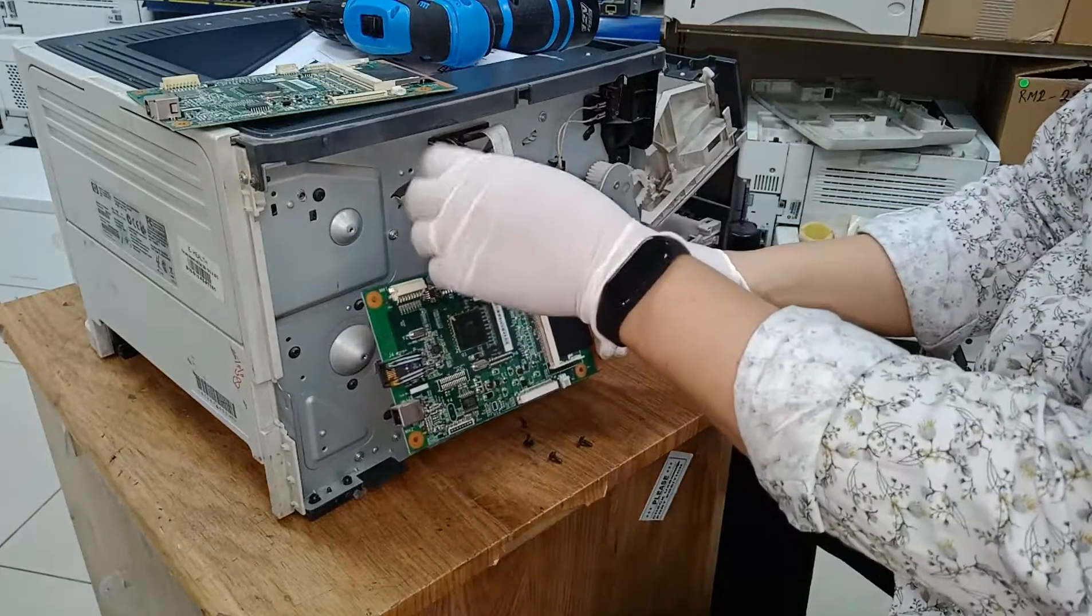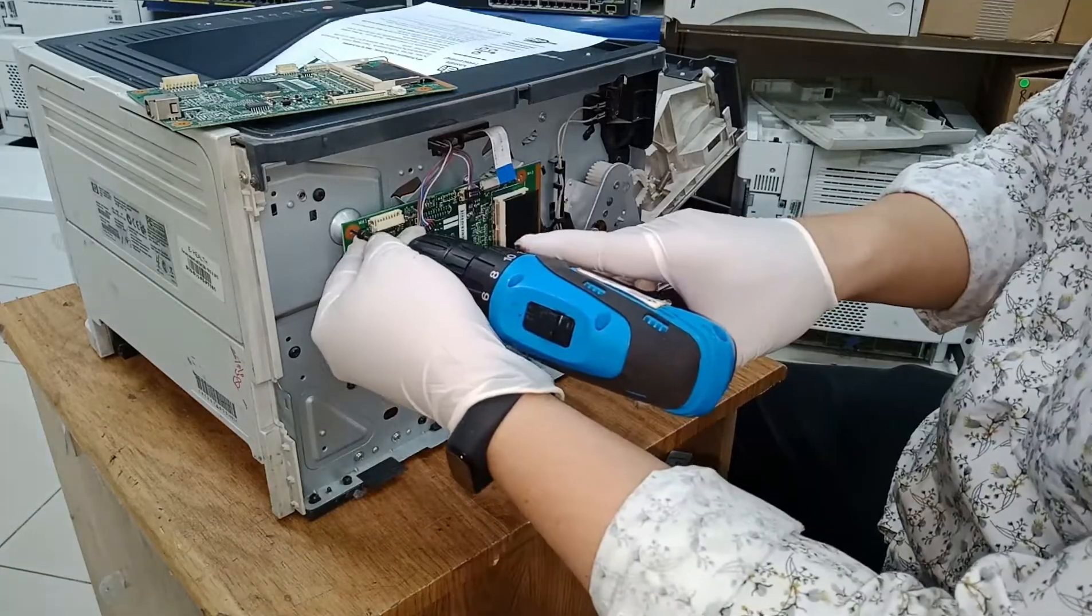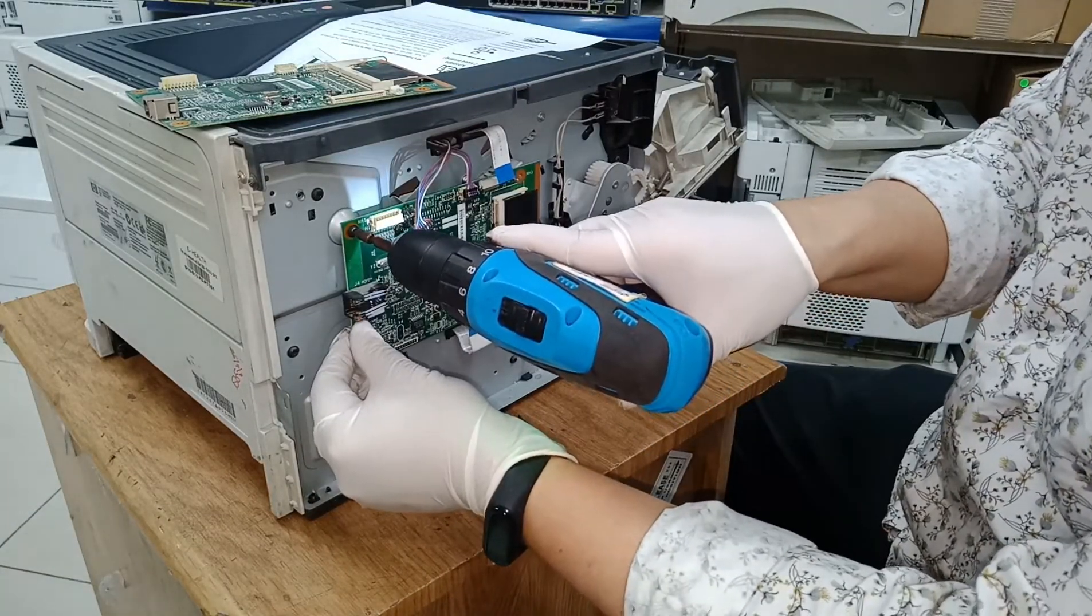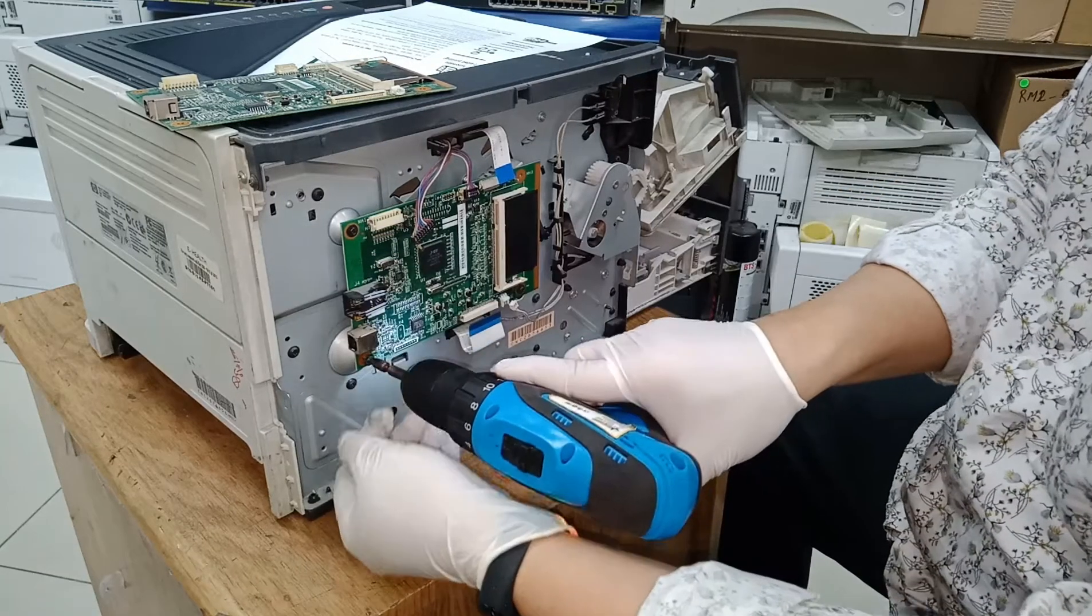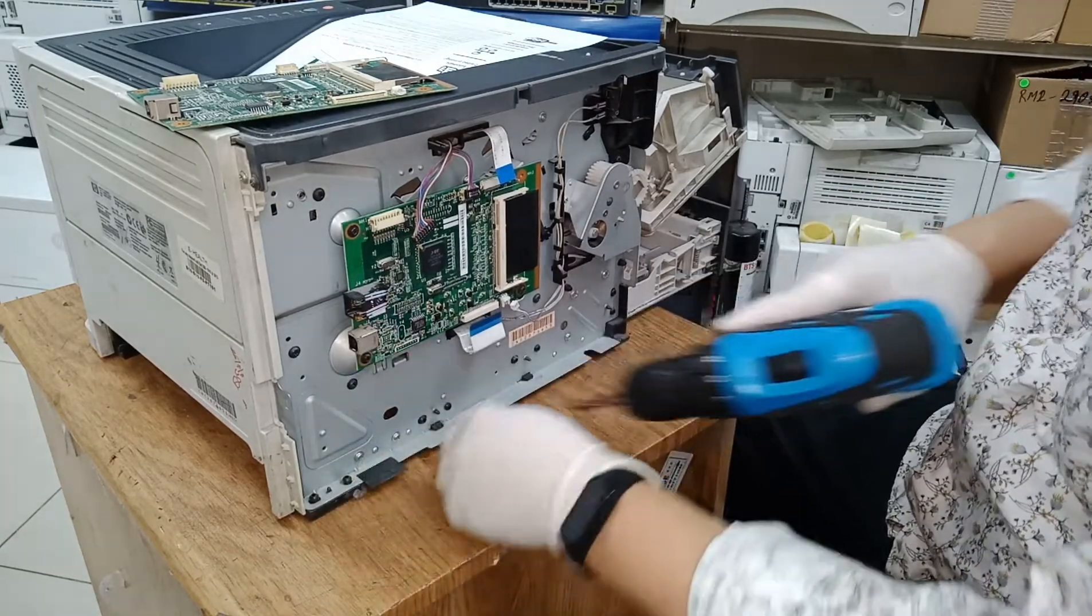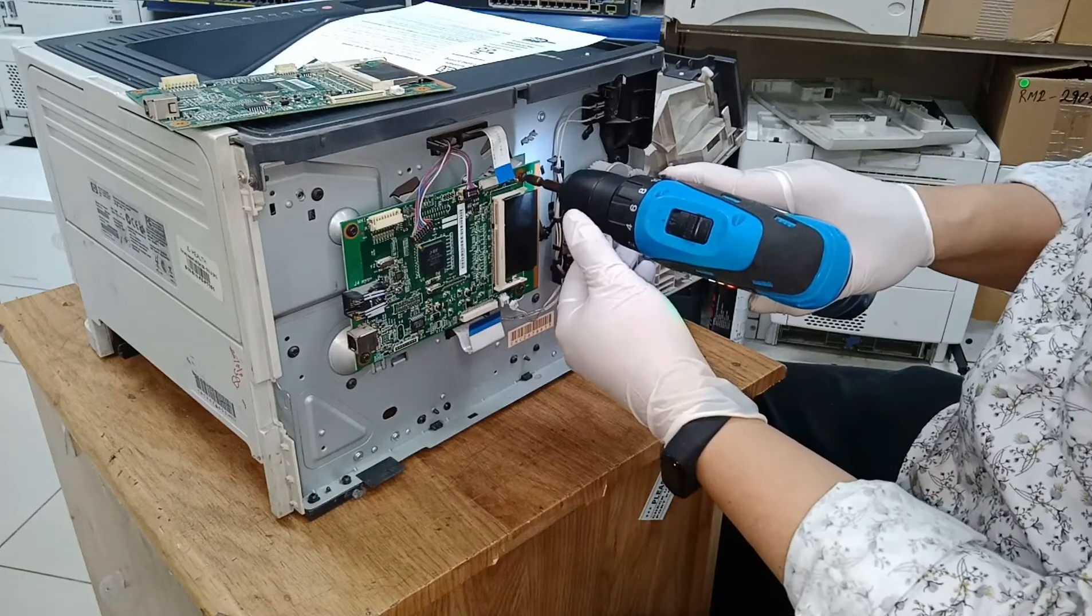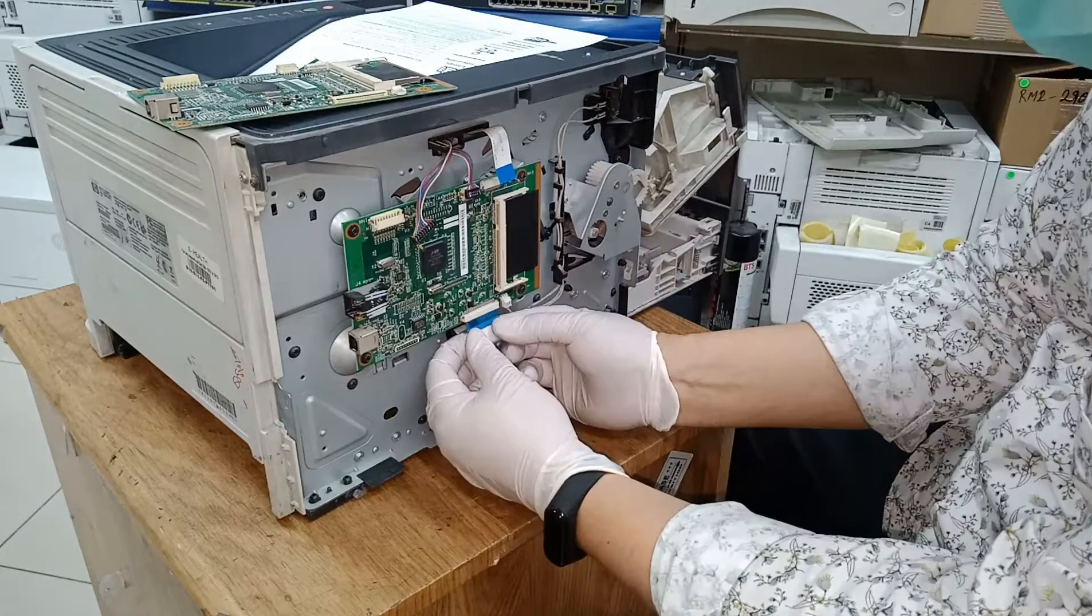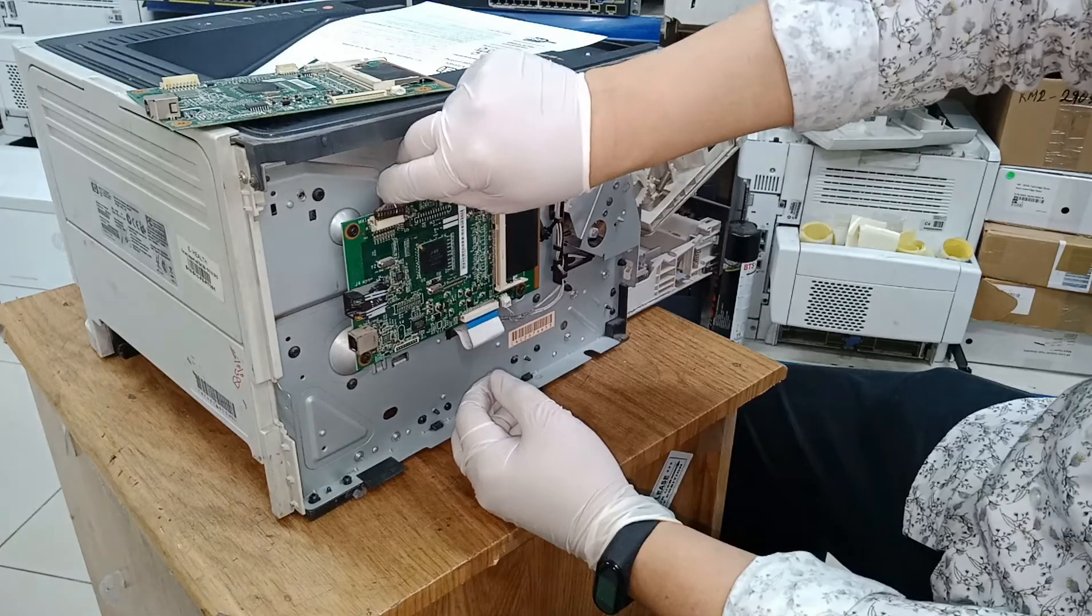Install the new formatter board. Connect all the wire connections to the board.